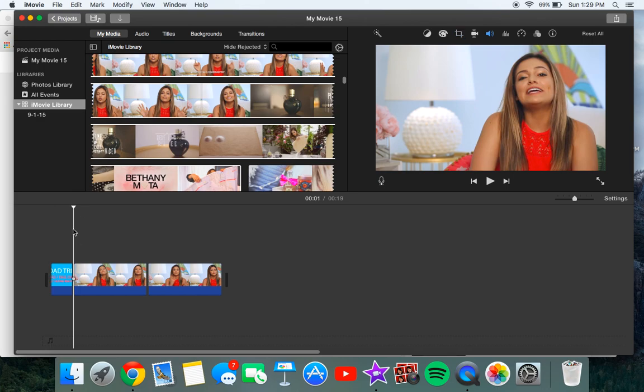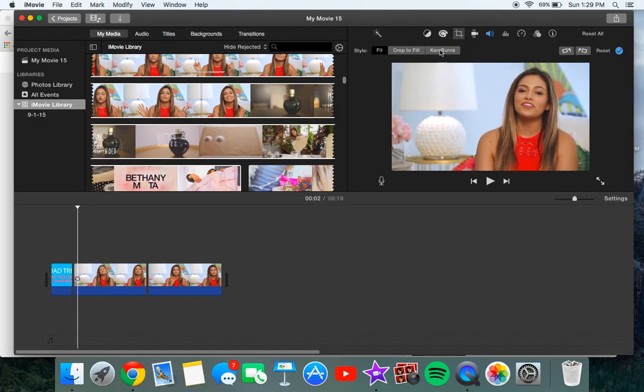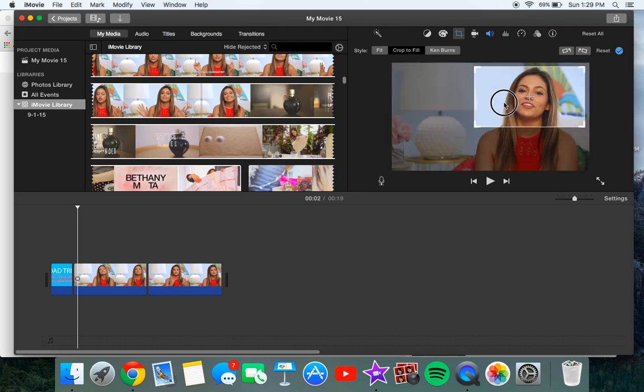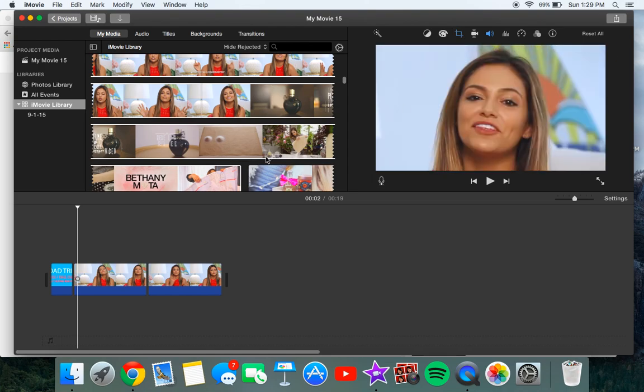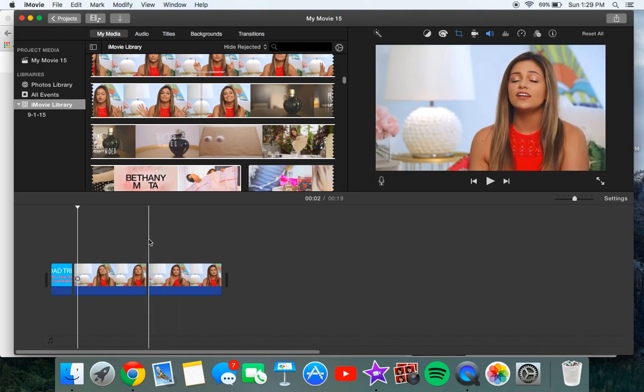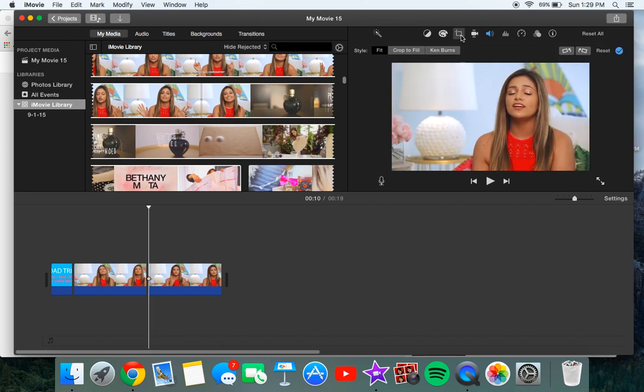And then here you want to go to this tool and you want to click crop to fill. You kind of want to get like the same place you did on the other one so just click on the face where it's at.